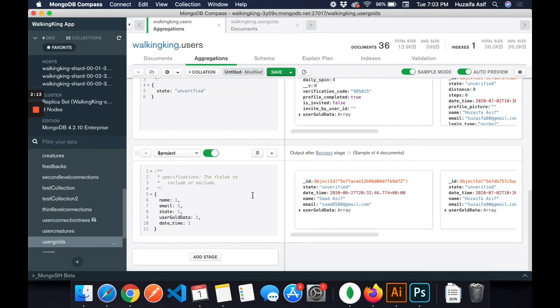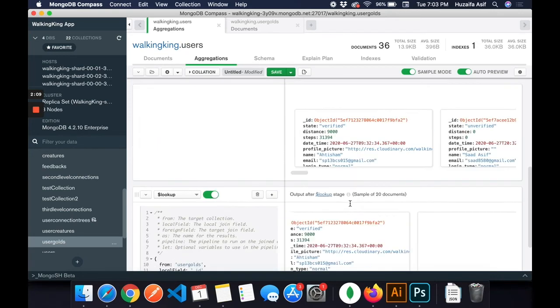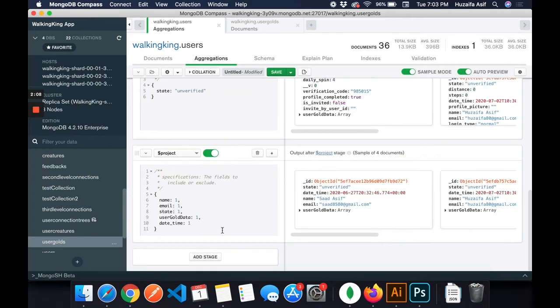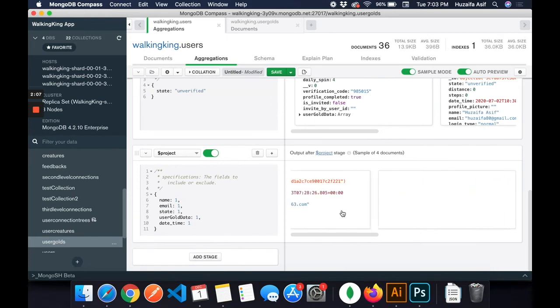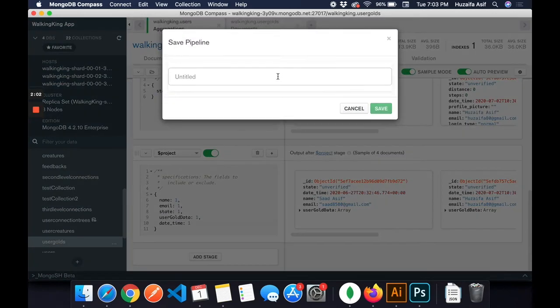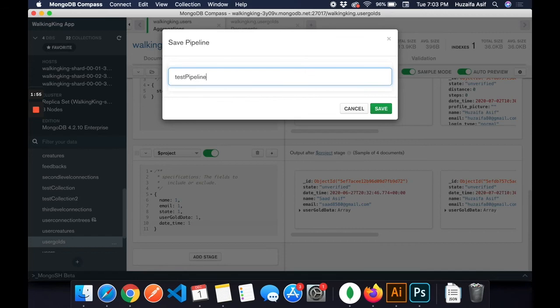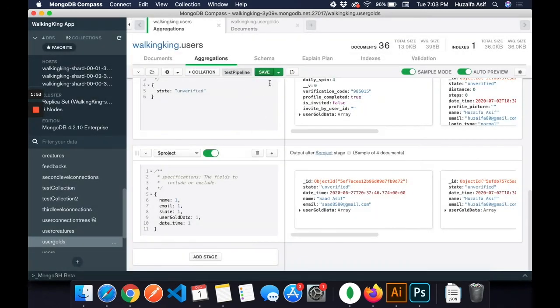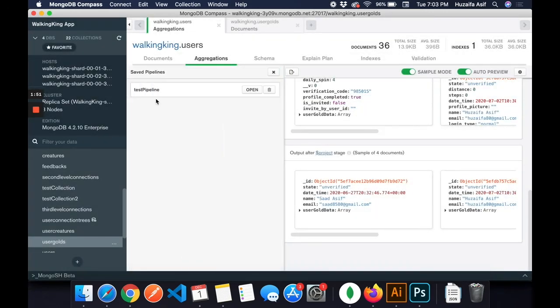Now if I want to save that query, I can save this as, like save this pipeline, like test pipeline. And I can now access that, like this is the test pipeline, I can open that.